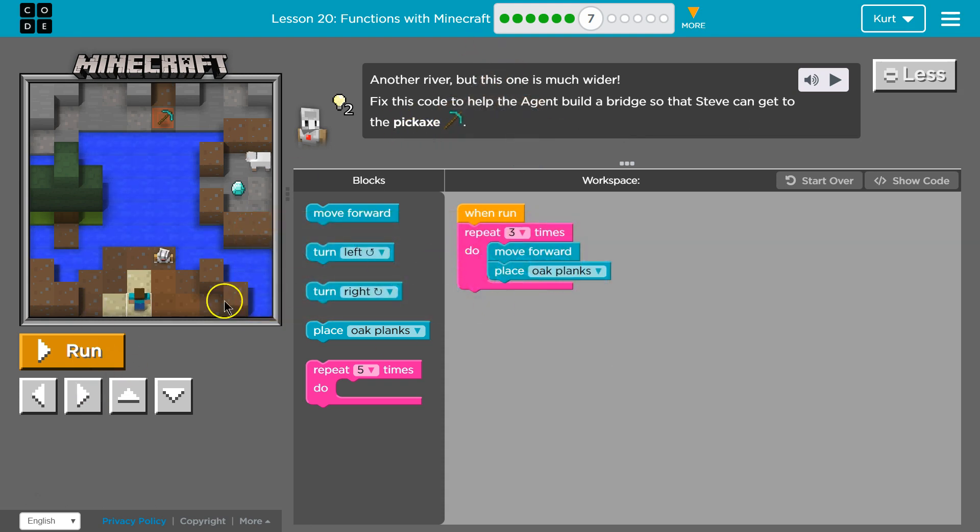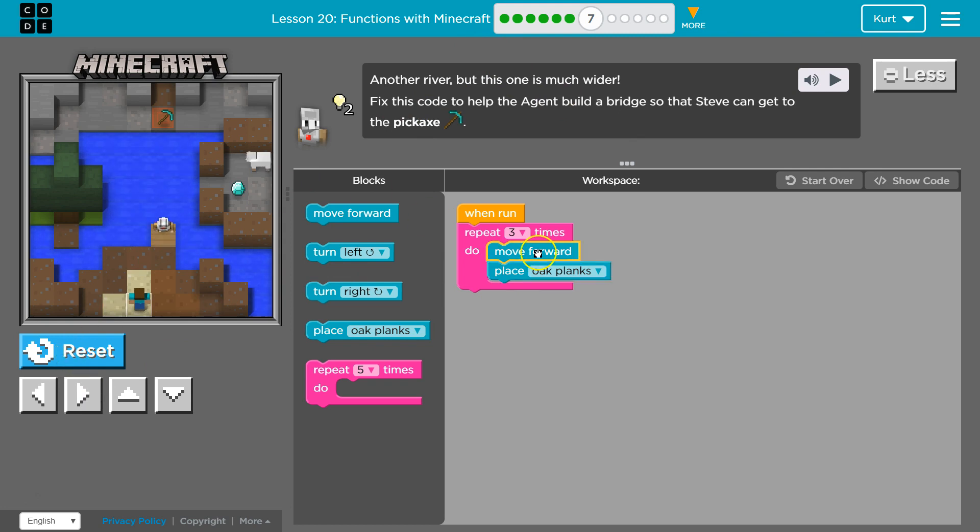Okay, so let's see what this code does right now. So it repeats once, twice, three times.